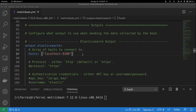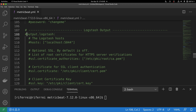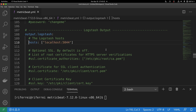In the metricbeat configuration file, the first step is to make sure that only the Logstash output is configured. Comment out any other outputs you had configured before and enable the Logstash output. The Logstash output expects you to specify at least the field called hosts, which contains an array of endpoints representing all the Logstash instances you have started. Now that metricbeat is configured to send all events to Logstash for processing, you can start metricbeat once again.